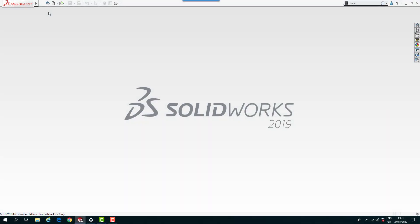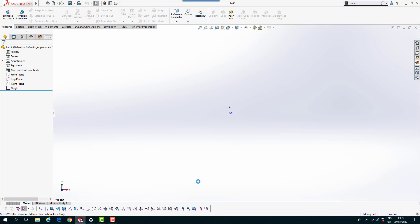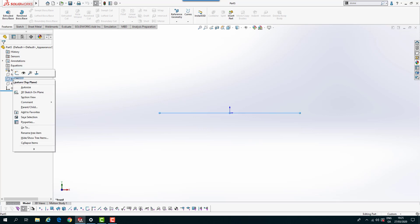Okay, so in this exercise we're going to use the style spline and sweeping features. So let's start by creating a new model using the metric template. And I'll open a sketch on the top plane.